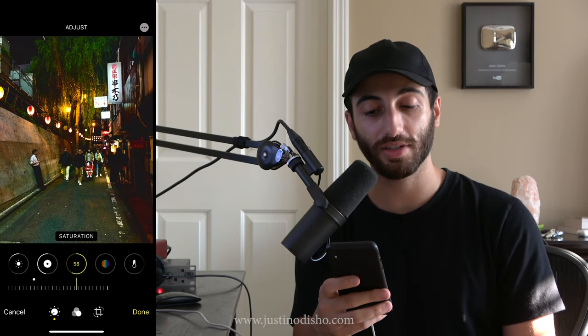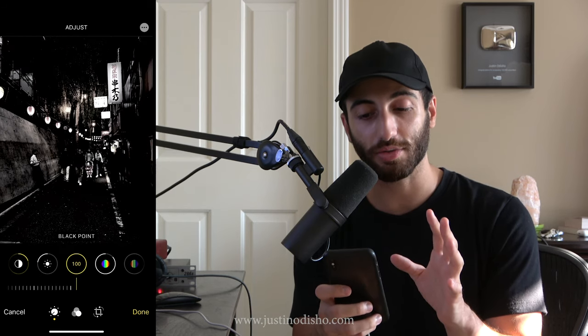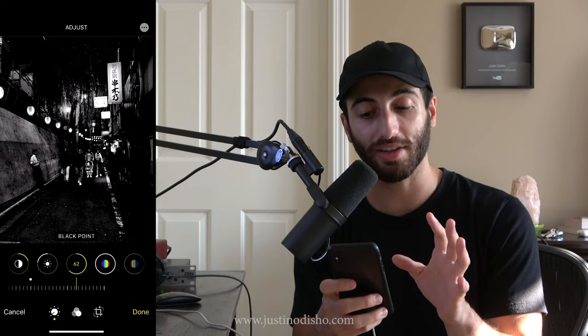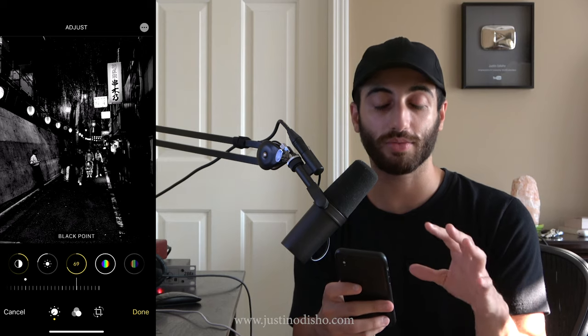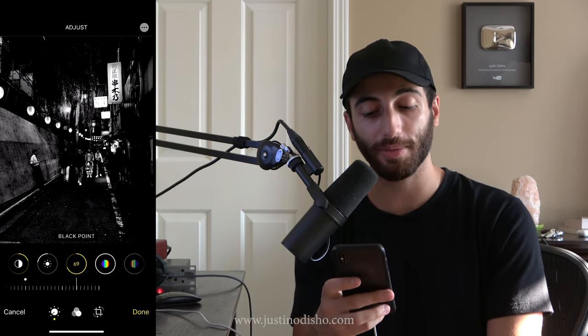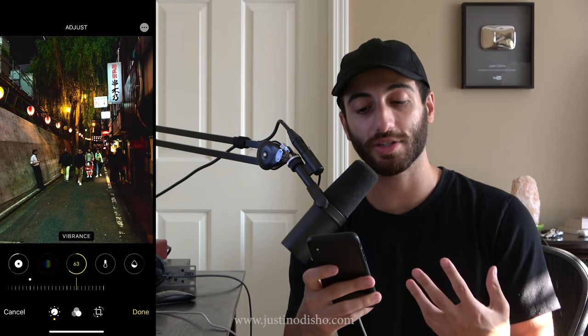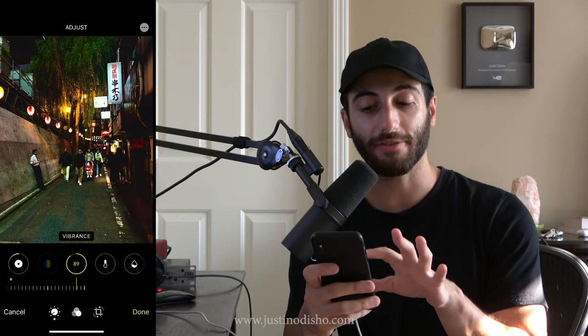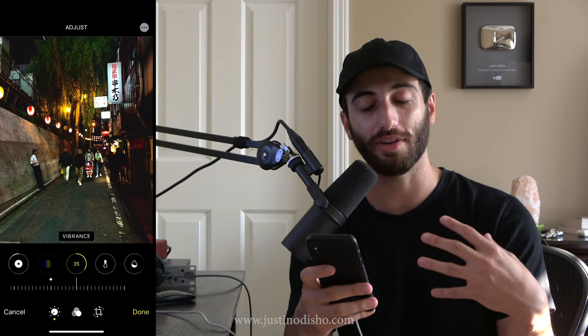Next up we have saturation, which allows us to make our photo black and white or more saturated. You don't want to overcook the image so it looks unnatural, but this can be good for a black and white. You can see the difference between a very high contrast black and white versus a kind of black point black and white — just two different styles. Vibrance is kind of like saturation, but it won't boost all the colors the same way — it won't affect skin tones as much and will just affect more of the middle tones.